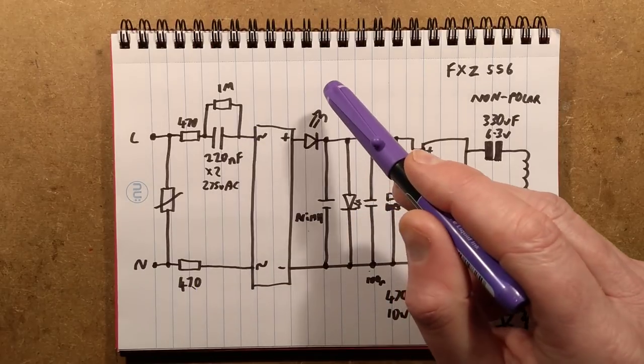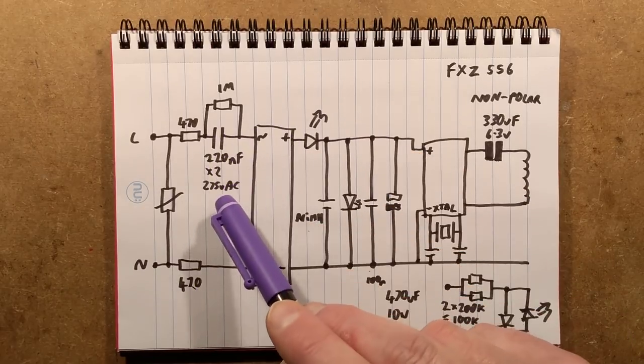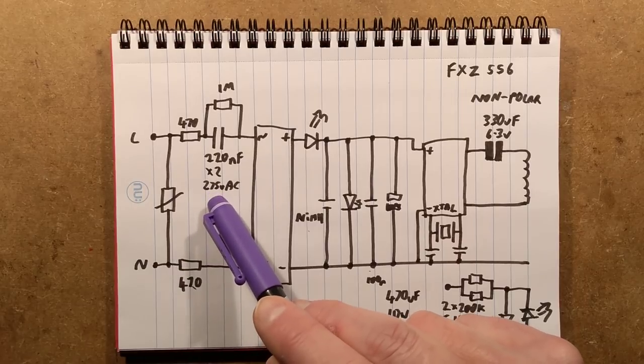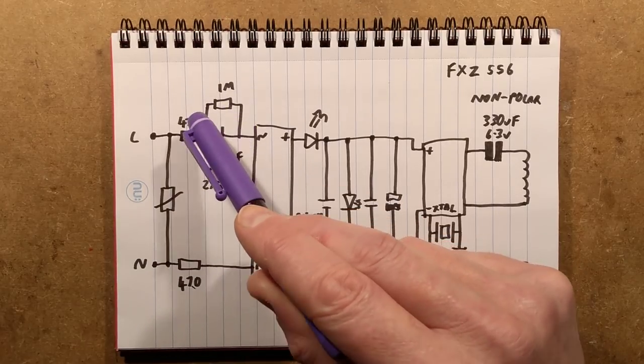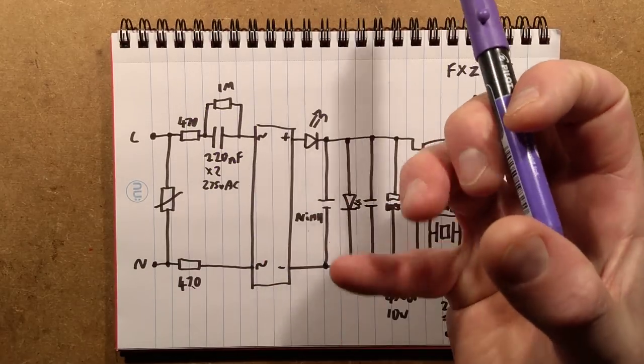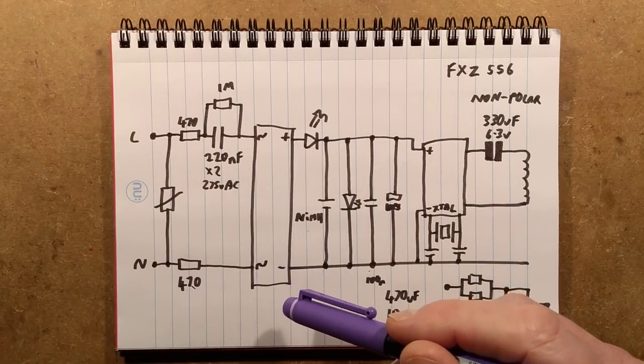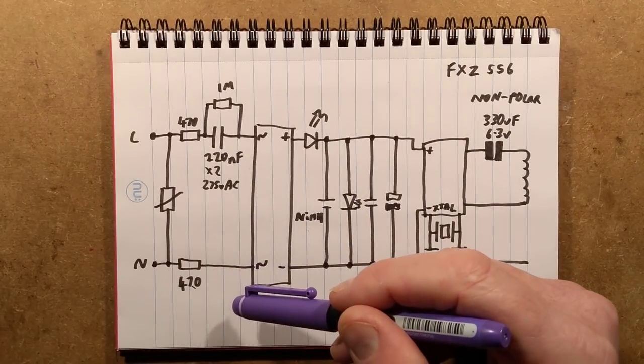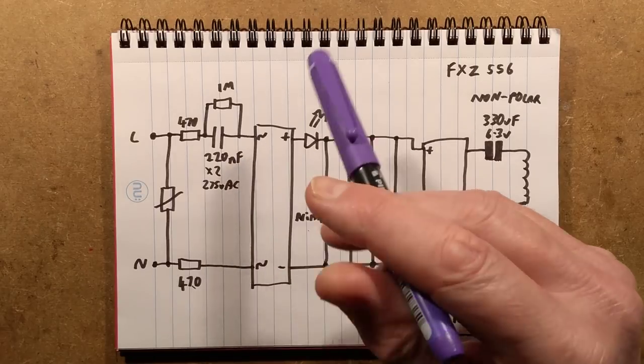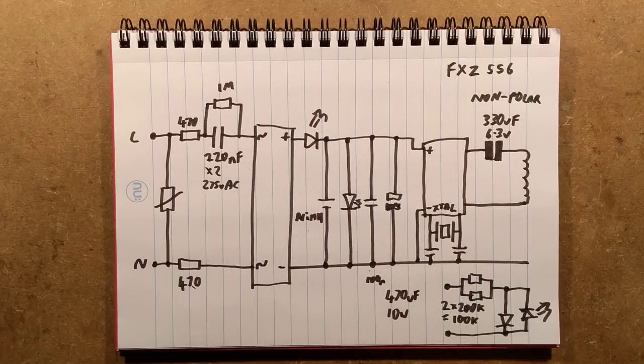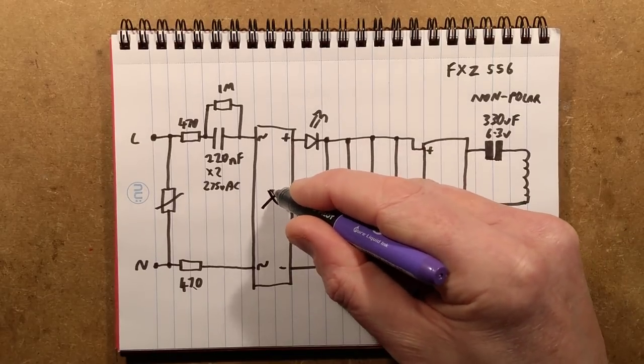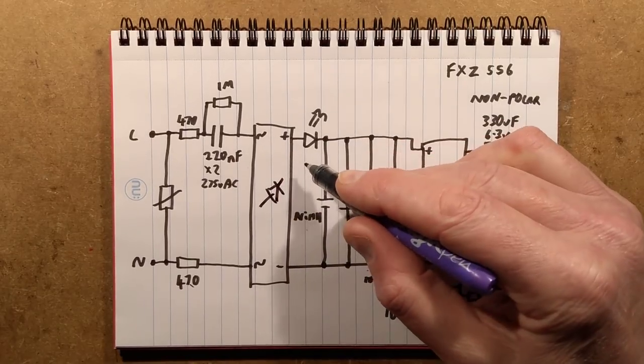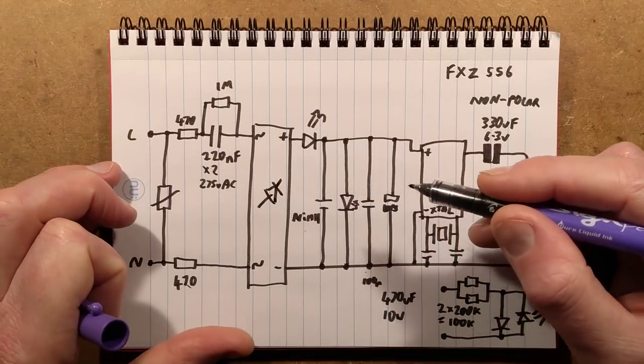We've got two 470 ohm resistors that are designed to limit the inrush current to the circuit. We've got the dropper capacitor which is 220 nanofarad X2, a standard suppression capacitor with a 1 megaohm discharge resistor across it to take off any residual charge when it's disconnected. Although technically, if there's no other load on that could hold a charge, we've got the full bridge rectifier.